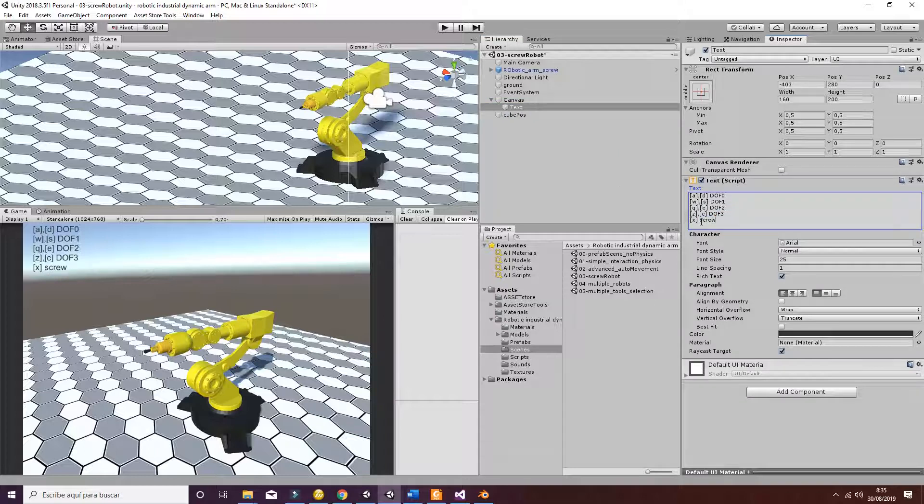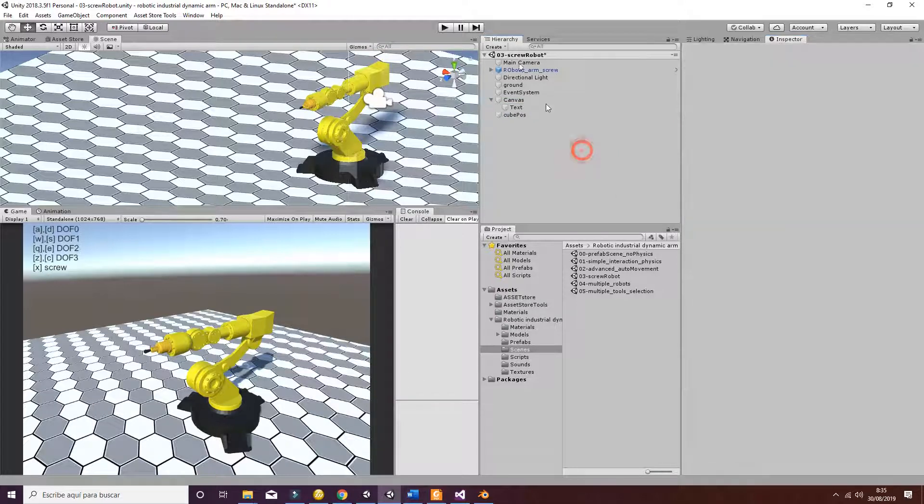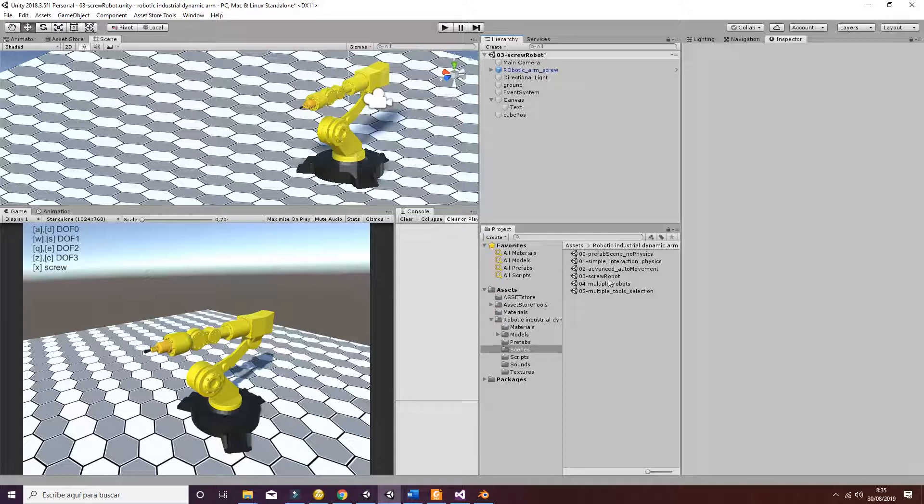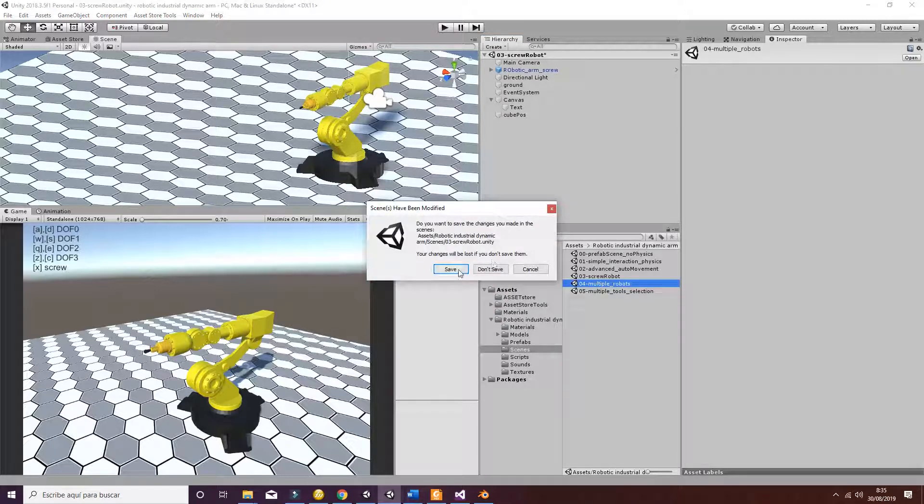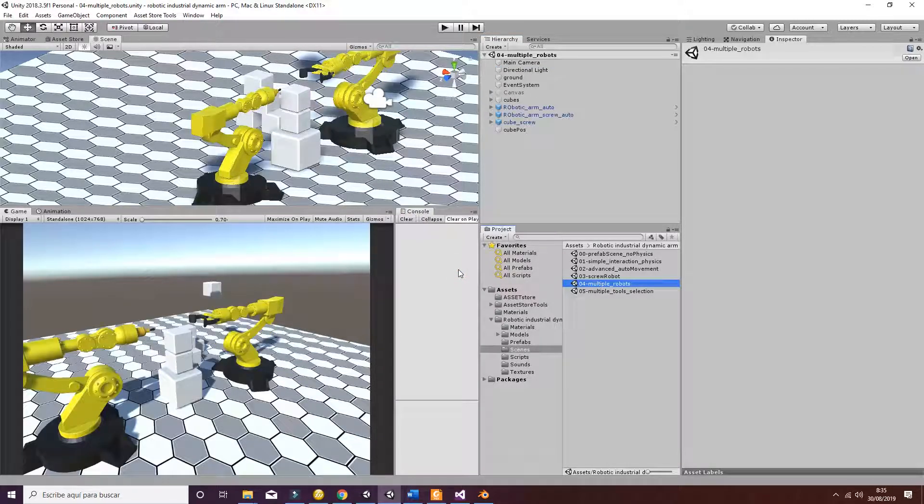So this should be screw. Okay, so that's regarding the screw robot. Then we have multiple robots.